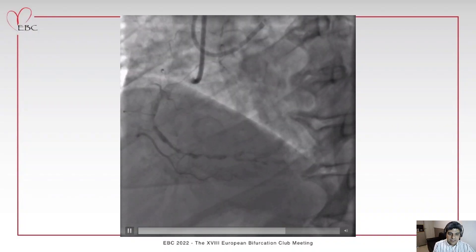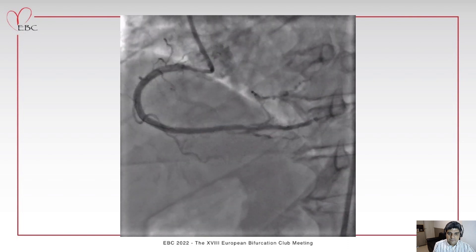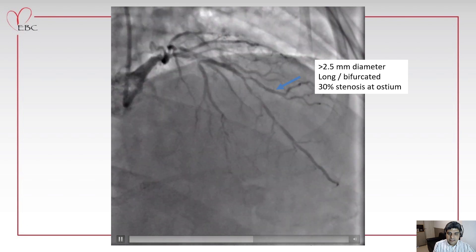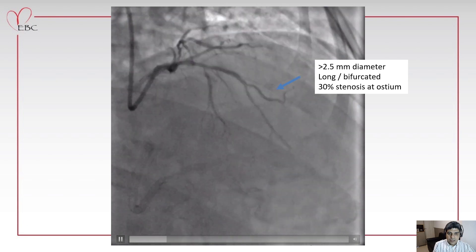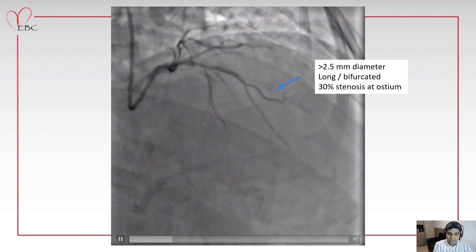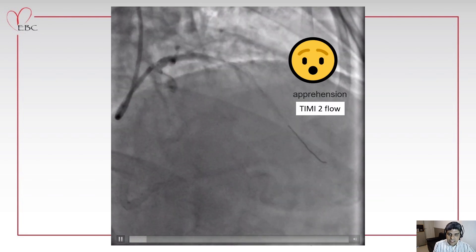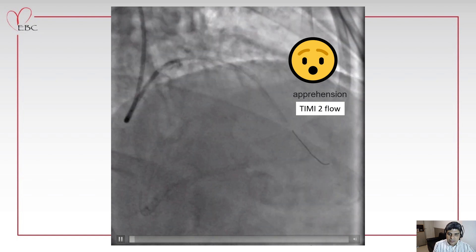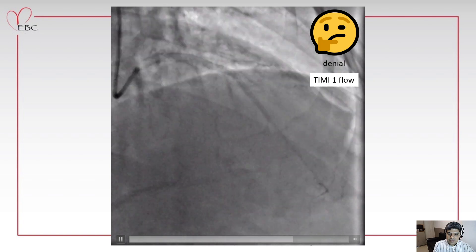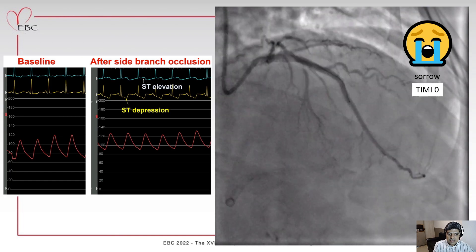This is an example of a multivessel PCI. We started doing the RCA, which was a CTO, and after that we went for the left main and LAD with diffuse disease. We planned to work as fast as we could — it was the last case of the day. We started with a provisional approach and didn't put the wire on the diagonal branch. After stenting from left main to LAD, we got TIMI 2 flow on the diagonal branch with no wire on it, and after a few minutes the flow was getting worse, and finally we lost the side branch.